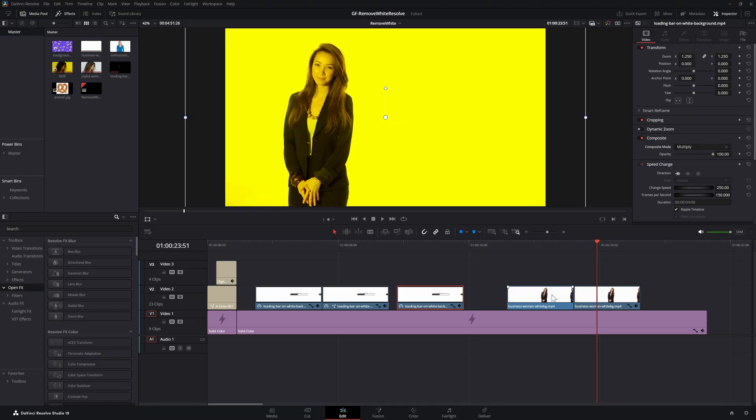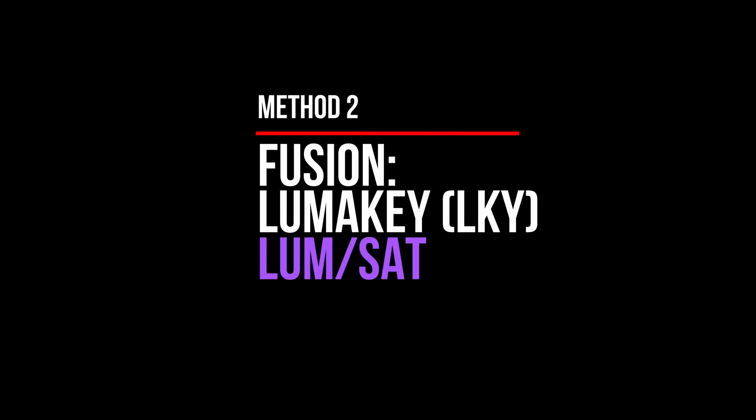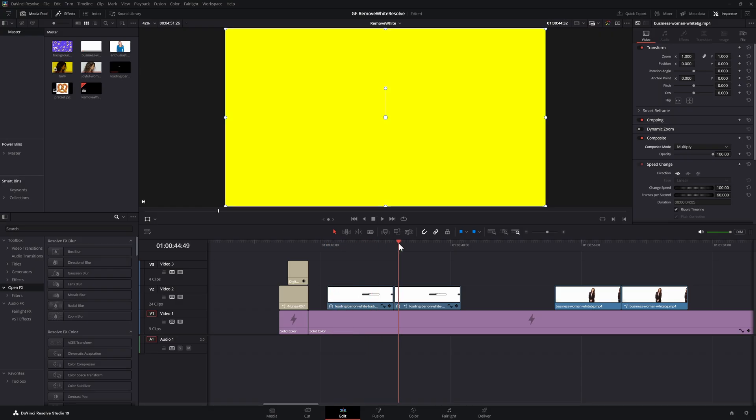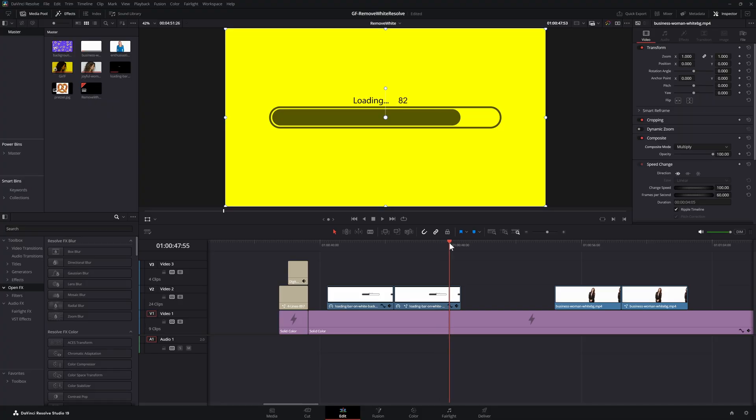So let's check the next method which is applying a luma key in luminosity or saturation in fusion tab. Here is our animation again followed by the animation with the luma key applied. It does a pretty decent result for this clip.